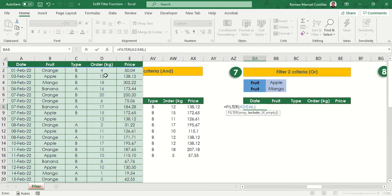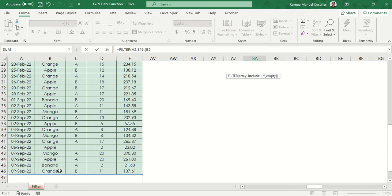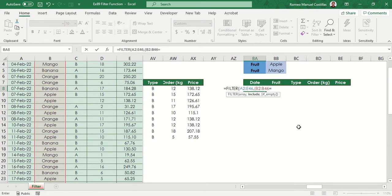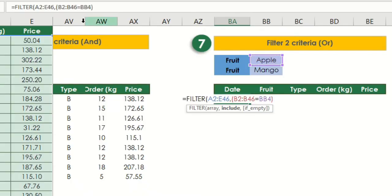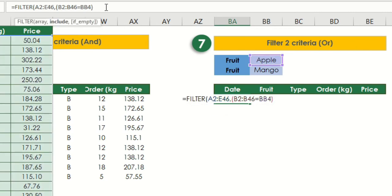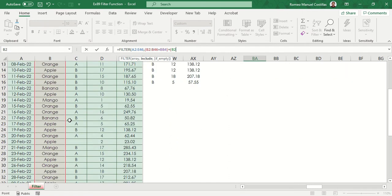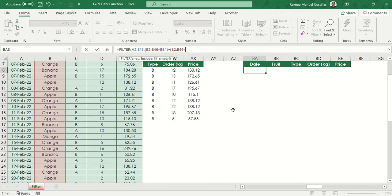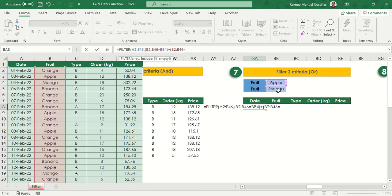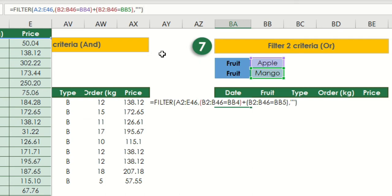Then open parenthesis for our first condition. Select B2 to B46 as our first reference column equal to BB4. Earlier, we typed in asterisk for our AND operator. This time, we'll type plus sign. Let's add our new criteria, type open parenthesis select B2 to B46 again, then equal to BB5. Let's add our last parameter so that it will turn blank in case there are no results.